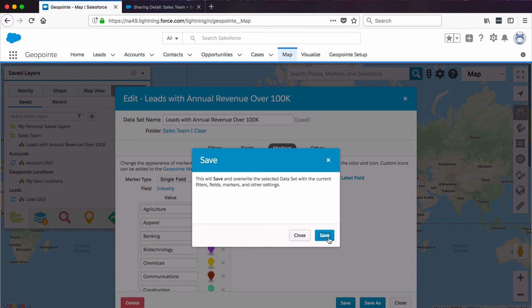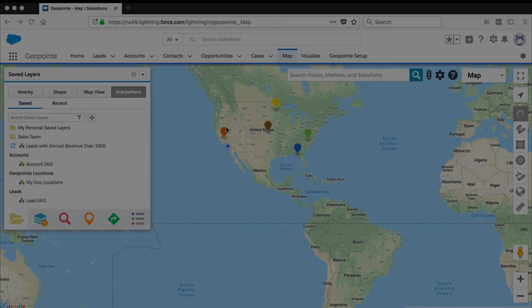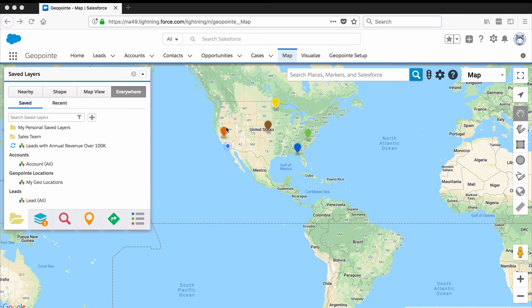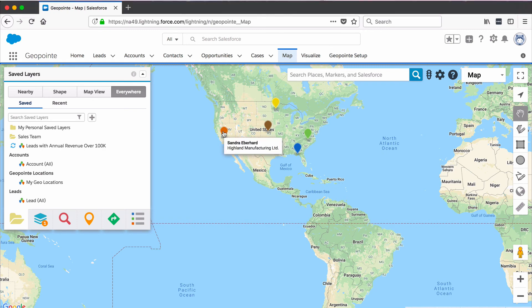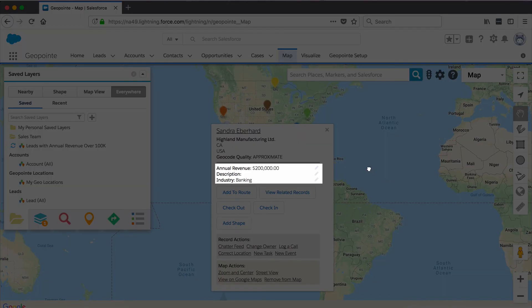I think I'm happy with the way this dataset was configured. Now let's load that dataset. We can see that our records are colored by the value of the Industry field. When your users click on a record on the map, they can see information about that Salesforce record including the values of the fields that we added to this dataset.